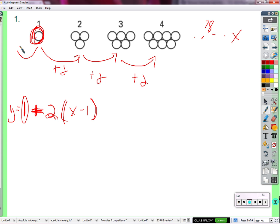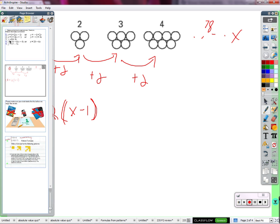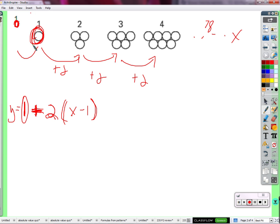We can back up to figure 0. If we follow this pattern of going up 2 every time, then how many circles would be in figure 0? Negative 1 — it would have to be negative 1 so that I would add on 2 circles and have positive 1 circle. Negative 1 plus 2 gives us positive 1.